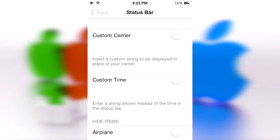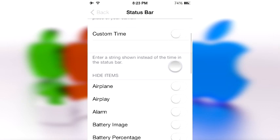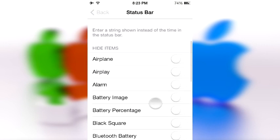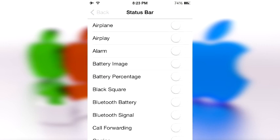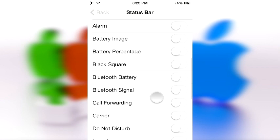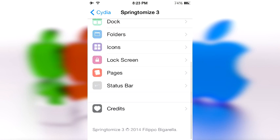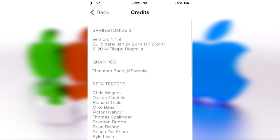Finally, in the Status Bar section, you can set a custom carrier name. If you don't like AT&T, you can change it to something like Virgin Mobile. There's also a custom time option. You can hide a bunch of status bar elements: airplane mode icon, AirPlay, alarm, battery image — they really thought of everything.